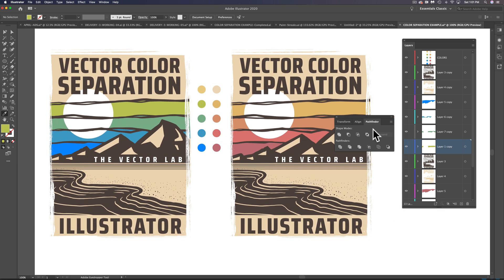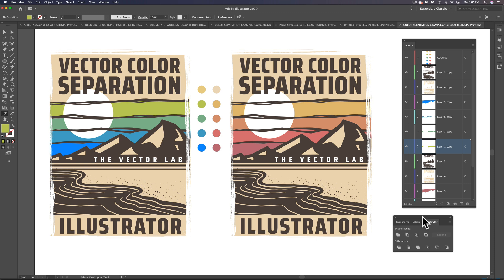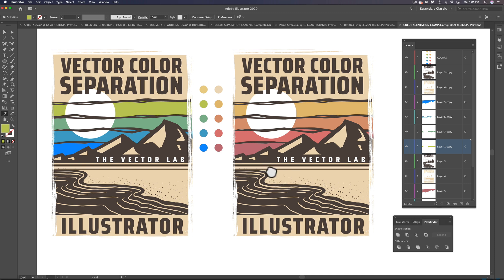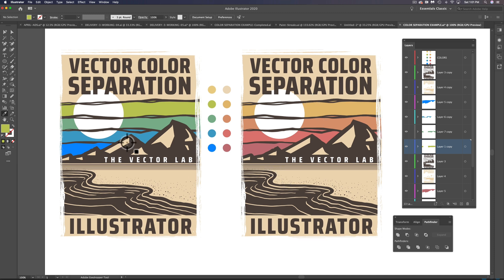That's how to use the Pathfinder merge function to separate your colors in Adobe Illustrator.